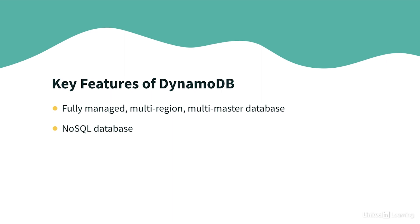It's a NoSQL database. That means it's not a relational database. Amazon DynamoDB is primarily designed to manage semi-structured data. DynamoDB tables do not have a fixed schema. They are schemaless.